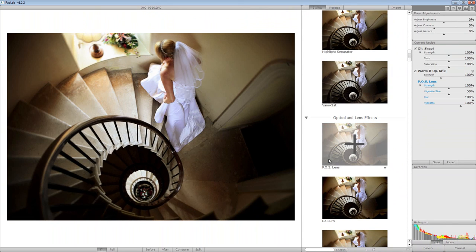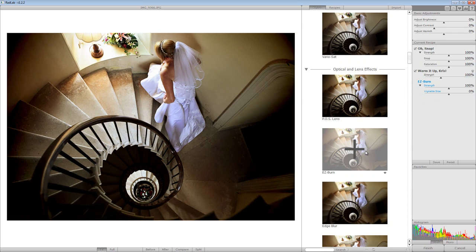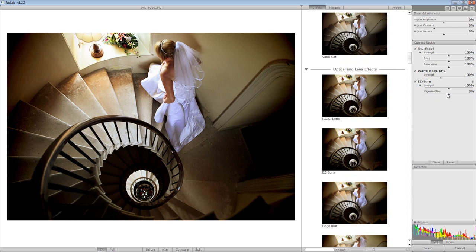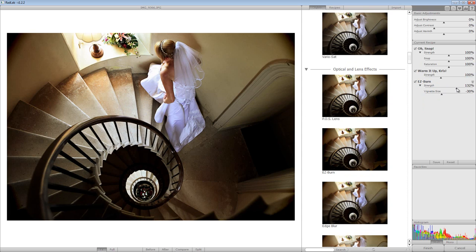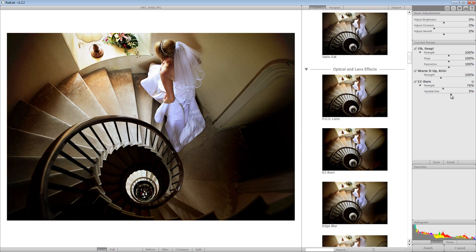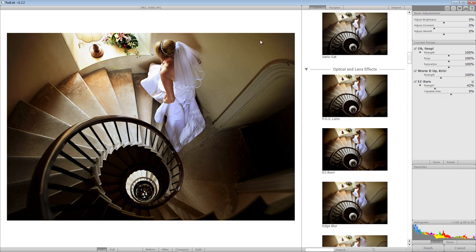Then we've got optical and lens effects. There's 'POS Lens' - for those who don't know, that stands for Piece of Sh*t Lens - and it gives you a real blur around the outside with only a sharp, focused center. It basically replicates the effects of a cheap lens, which is strange because photographers spend money on expensive lenses and then use an action to make it look cheap - but it's an effect that's there for certain photos. Then there's 'Easy Burn' so we can add a bit of vignette. I'll click on that - you can adjust the vignette size and strength. I'll bring the size up so it blurs in more and bring the strength down, just to add a subtle vignette around the outside.